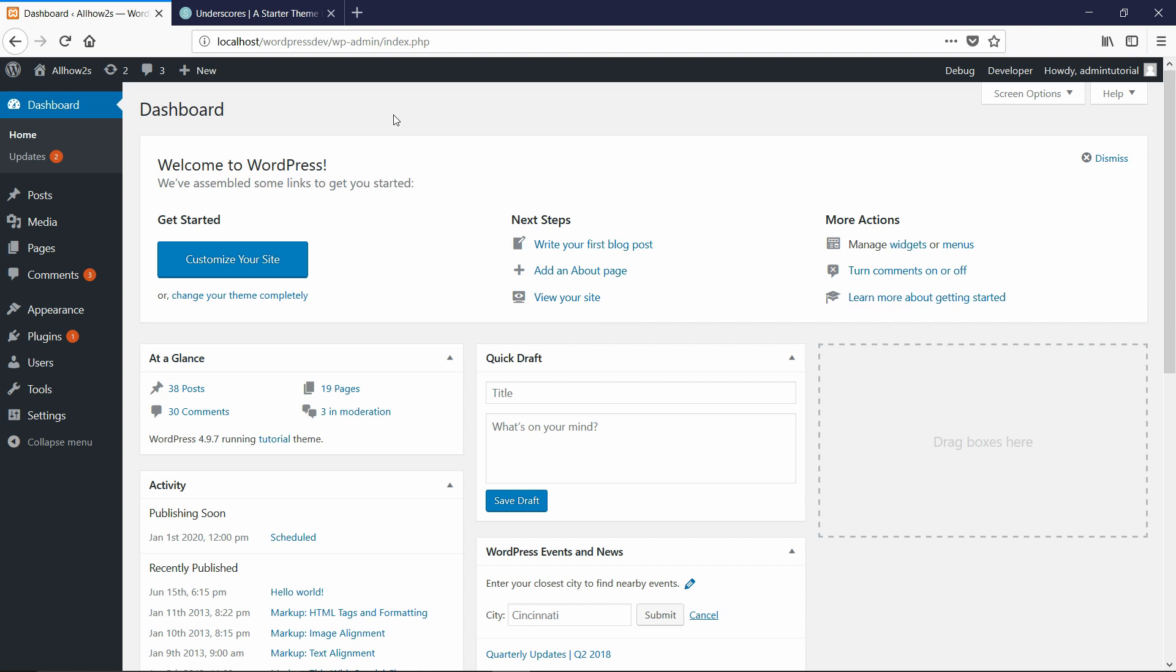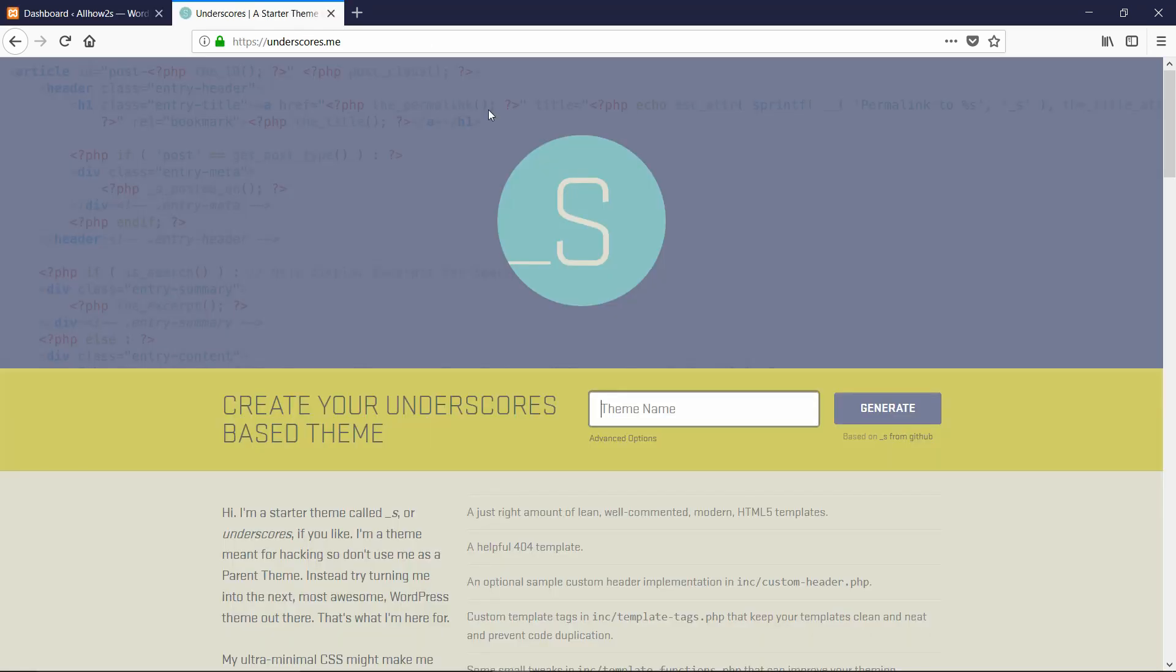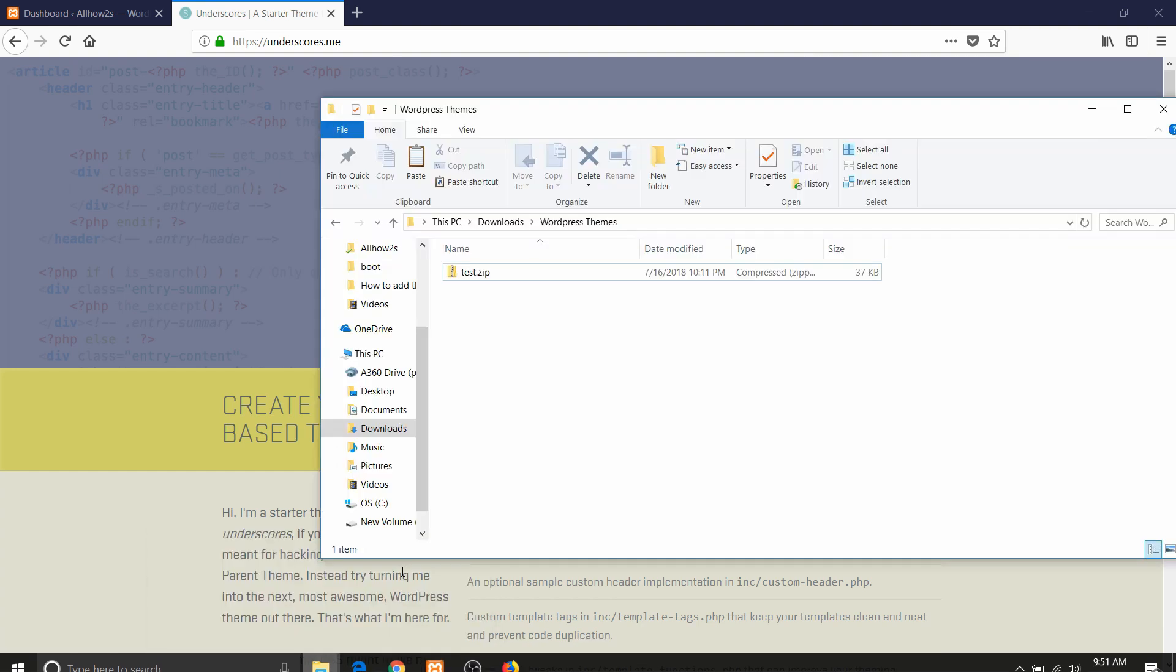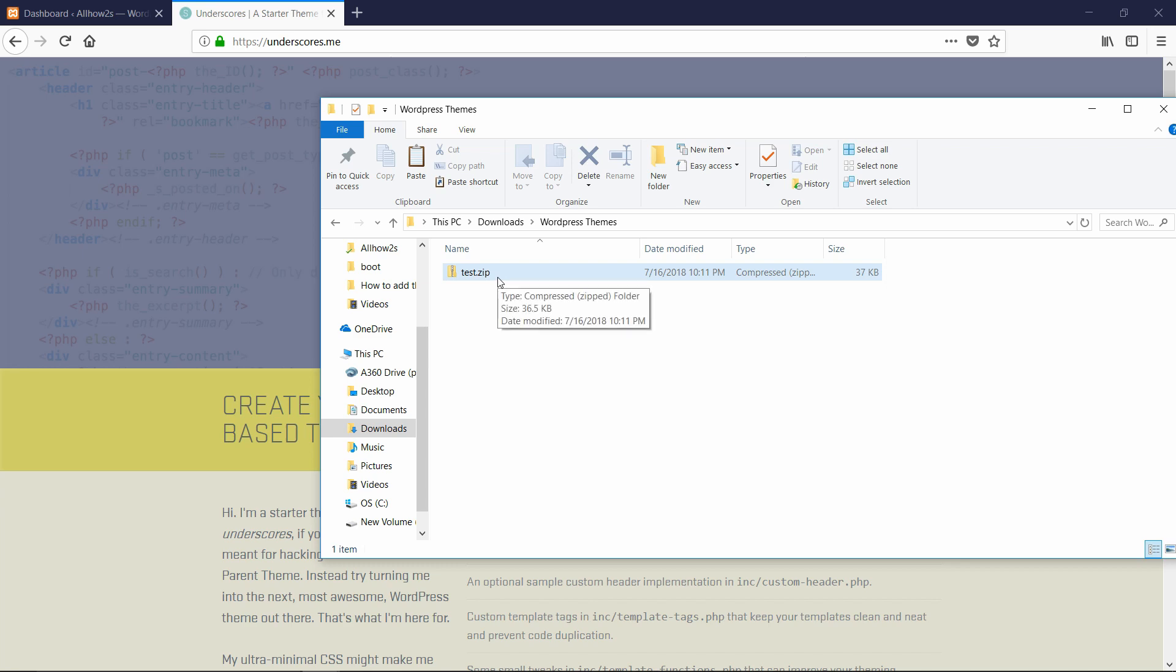For this tutorial, I'm just going to grab a random free theme. It's called underscores. It's like a super basic theme. I'm just going to call it test and I already have it downloaded actually. So that's what this test.zip is right here. This is the actual underscores theme just called test.zip.